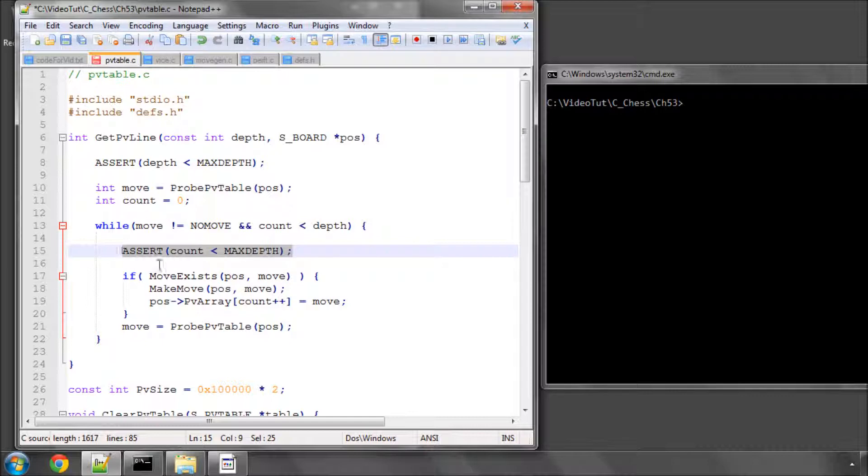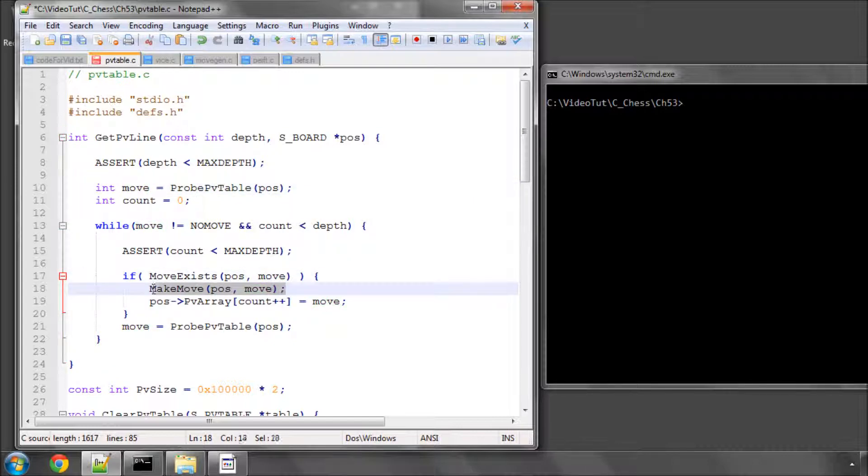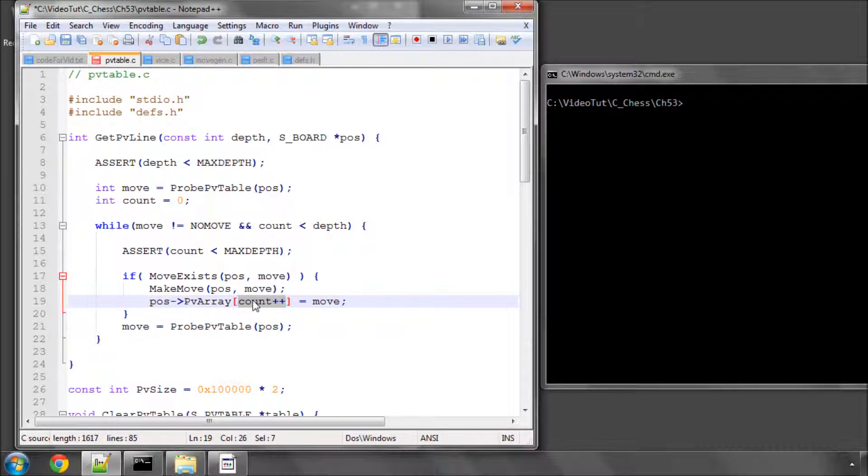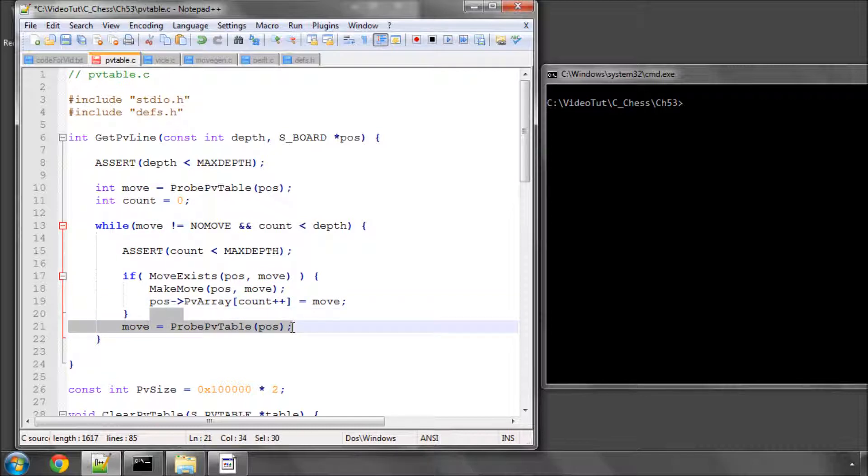And now we make use of our moveExists function. We say if the move exists, the first move we've probed exists on the board, make the move, add the move into the PV array and increment the count, post-increments, important to note here,